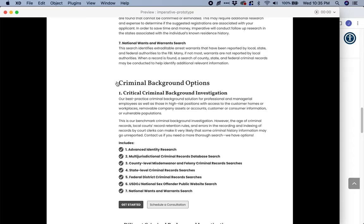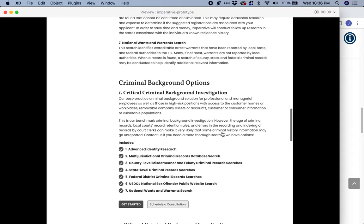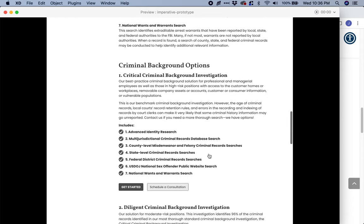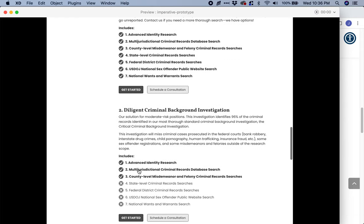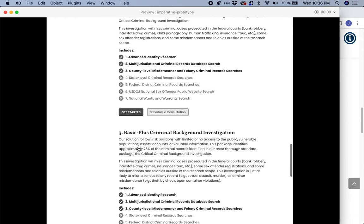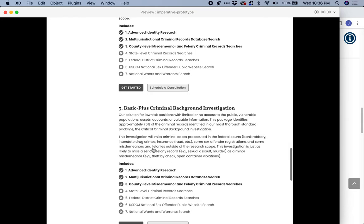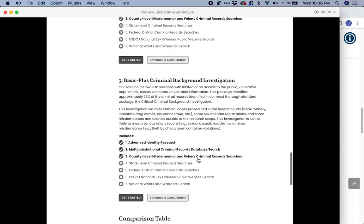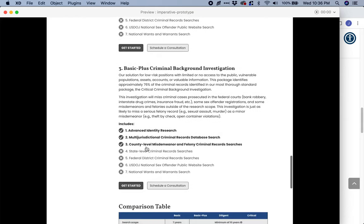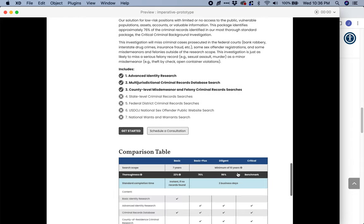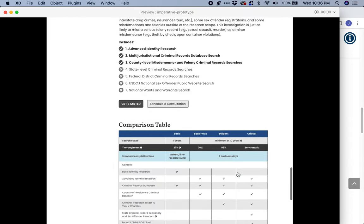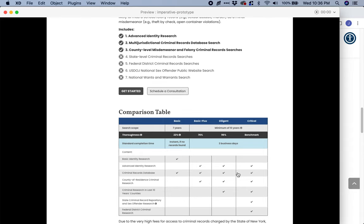So these are the criminal background options. Critical — brief summary of what it is, and what's included. The diligent — brief summary, what is included. Basic — the same formula: summary information, description, and what is included. And in case they have any questions or are not sure, we make it even easier for them with a comparison table, so right now within this context I can see the difference between all the information that has been provided.